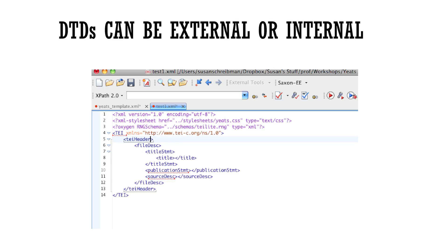External DTDs, on the other hand, allow one set of rules to be applied to many documents. And these have a lot of advantages.